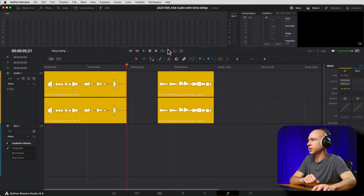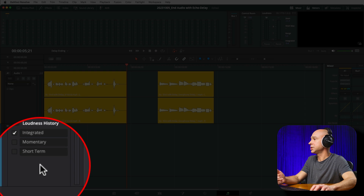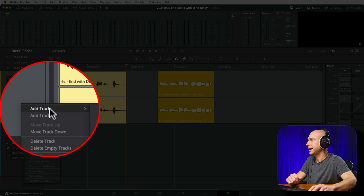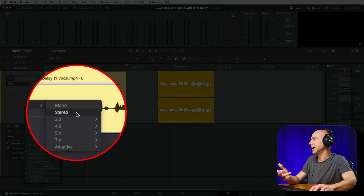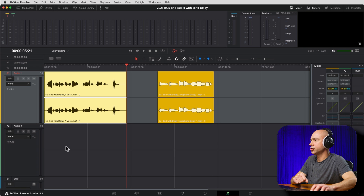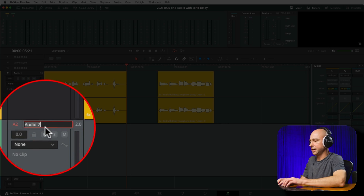The way that I prefer to add this delay effect is by using a track that's going to have the effect on it. We can do it on a clip — that's the second method — but there are reasons why I don't like that as much. So first, we need to create a new audio track. Right-click on the track, add a stereo track. Now I've got a second track and I'm going to call this one 'echo' or 'delay'.